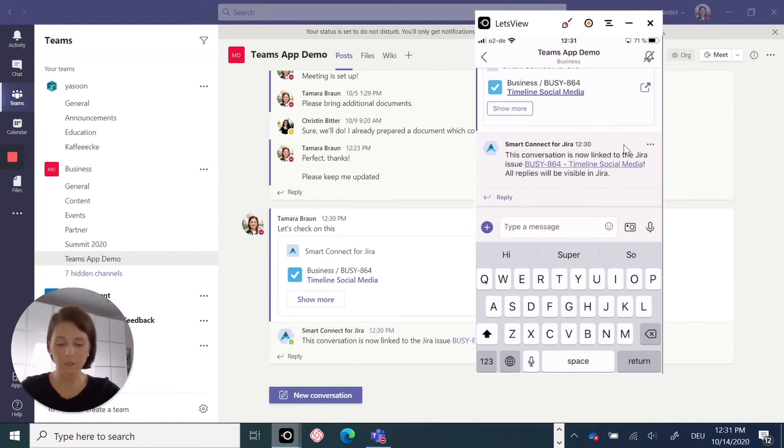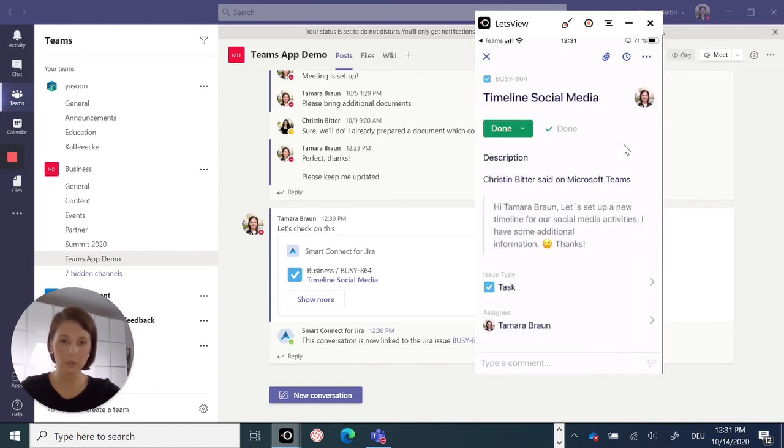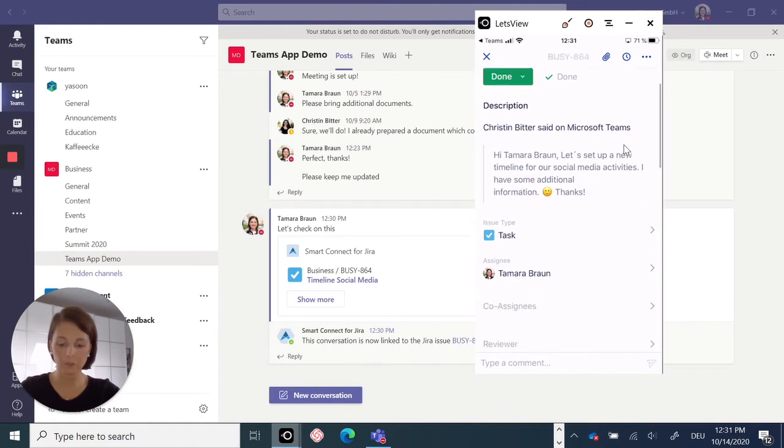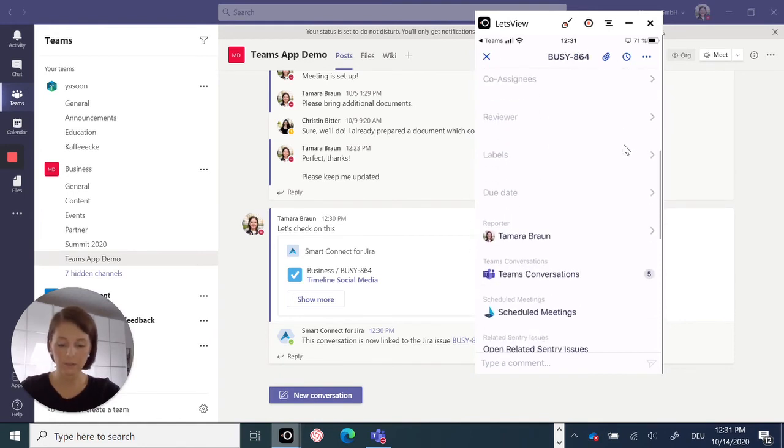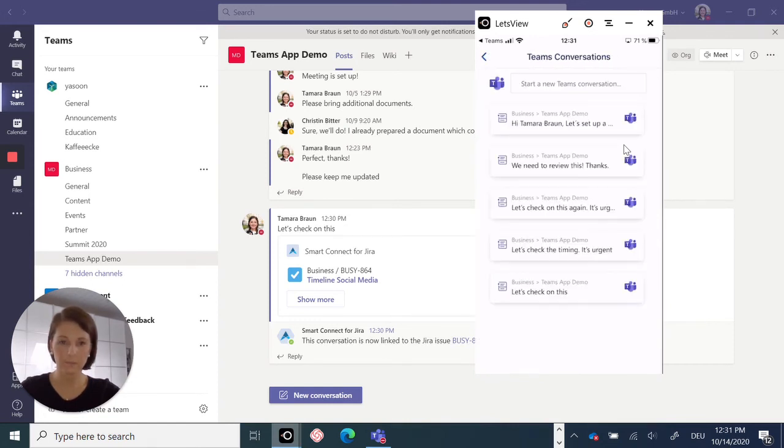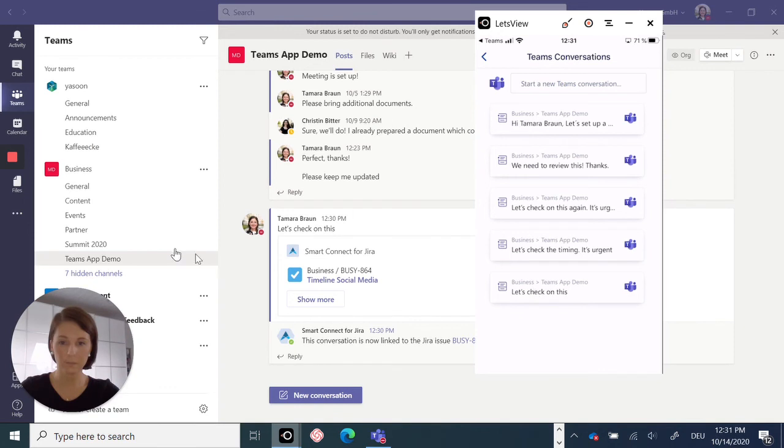So let's check in Jira. This is the issue I was just sharing in my Microsoft Teams channel. And again, here's a notification telling me that a team's conversation already exists to that issue. So let's check. And as you can see, the conversation is linked. This is the message right here at the bottom.